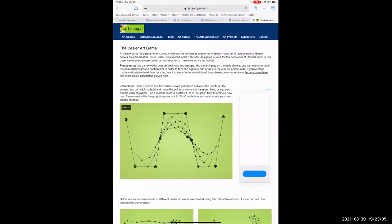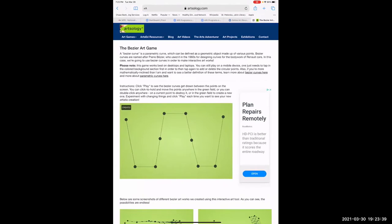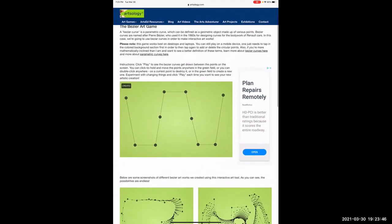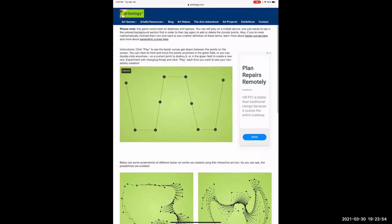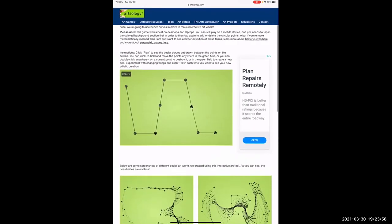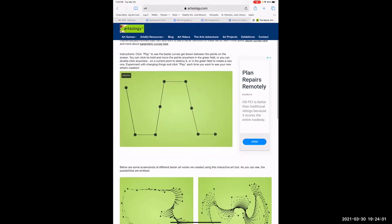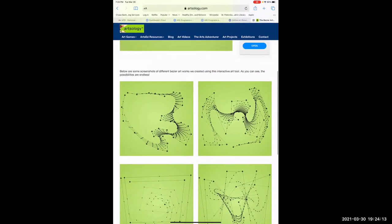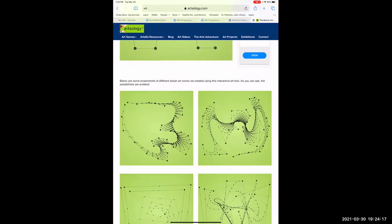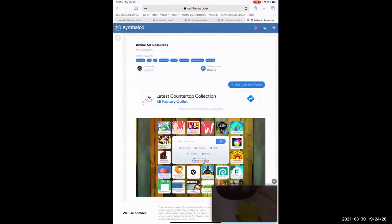Next one — Artsology. This was kind of interesting because this one shows you making different points and how those points connect. It does not work well on the iPad, but on a computer you point with your mouse, make all these points, let it play, and you end up getting a nice picture when it's done.